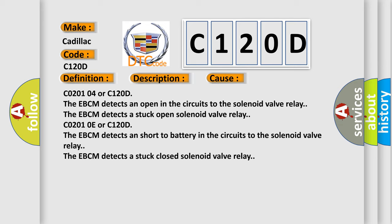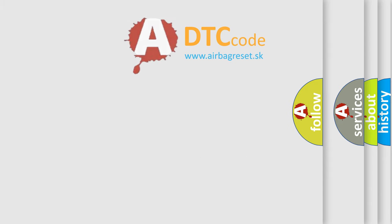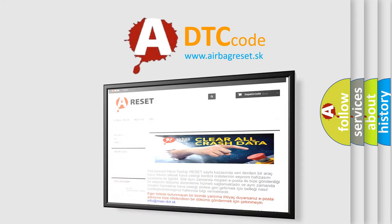C0201 0E or C120D: The EBCM detects a short to battery in the circuits to the solenoid valve relay. The EBCM detects a stuck closed solenoid valve relay. The airbag reset website aims to provide information in 52 languages.